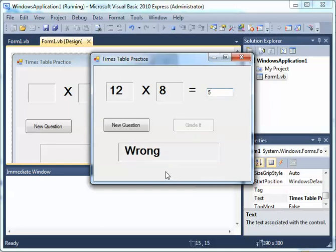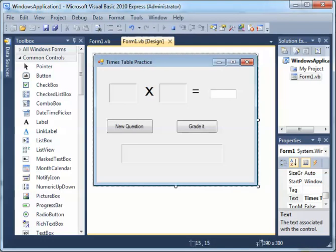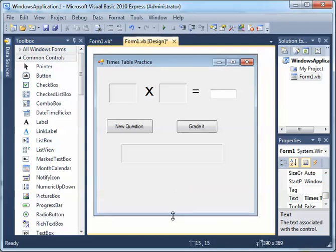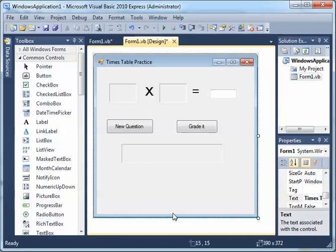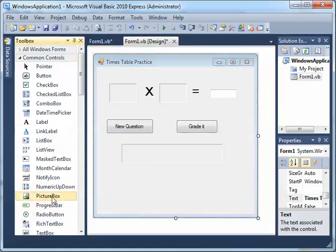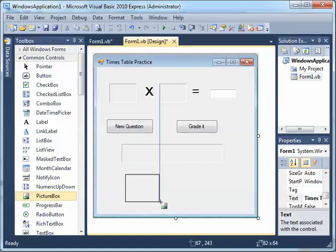So I want to add that today. You don't have to do this, but it will be very nice if we do it. What we're going to do is add some space here and look for a picture box — I'm going to put a picture box here for the happy face.